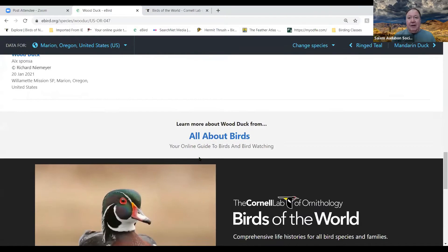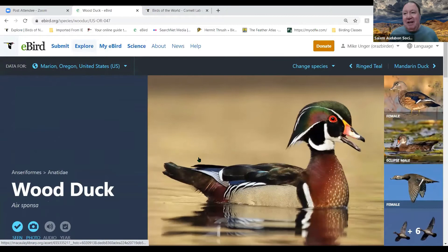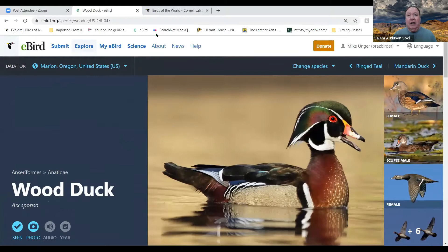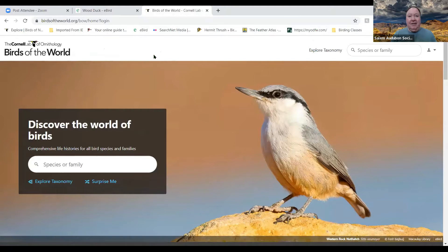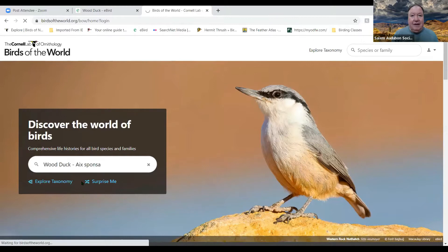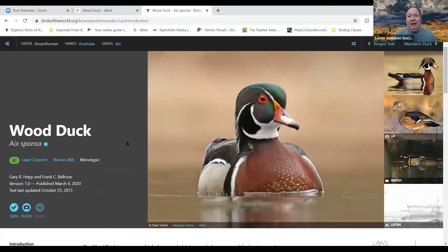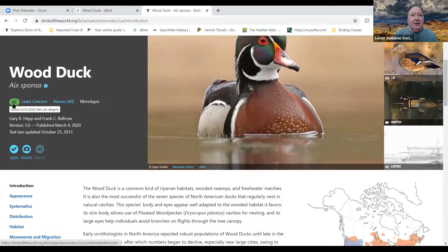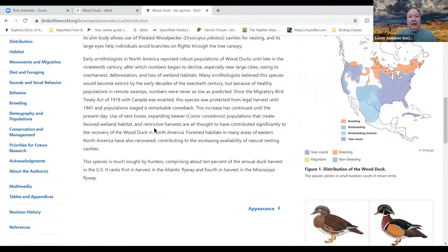If you really want to get deep into a species, there's Birds of the World. This one costs money — $7.99 a month, $49 for a year, or $129 for three years. But if you want extensive information, searching Wood Duck here shows its conservation status is Least Concern, it has 40 different names, and gives a much larger introduction and description than the standard eBird page.